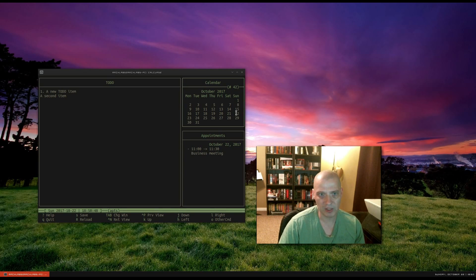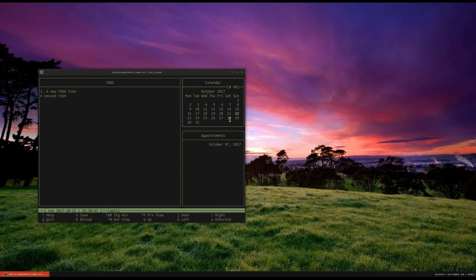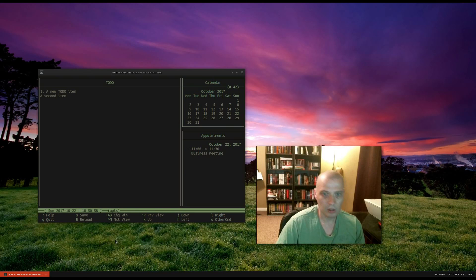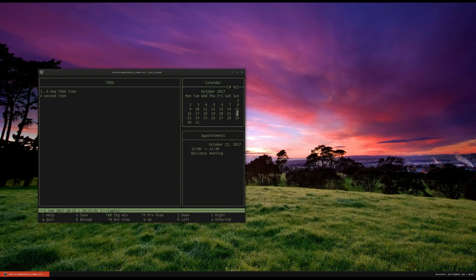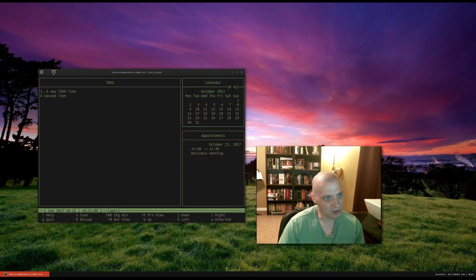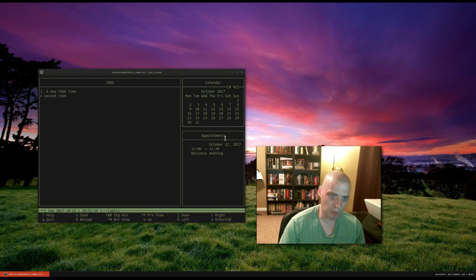Now, as I navigate around this calendar up here — and you can navigate with the arrow keys on your keyboard, or H, J, K, L, the Vim keys also work to navigate around, whichever one you're comfortable with — you notice that as I navigate around, the appointment for today only shows up when I highlight today's date. The to-do list is always here; my to-do list never goes away no matter what day, month, or year I'm in over here in the calendar.